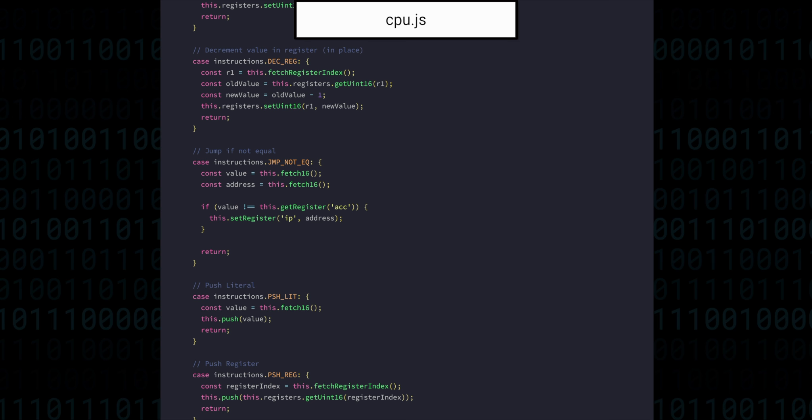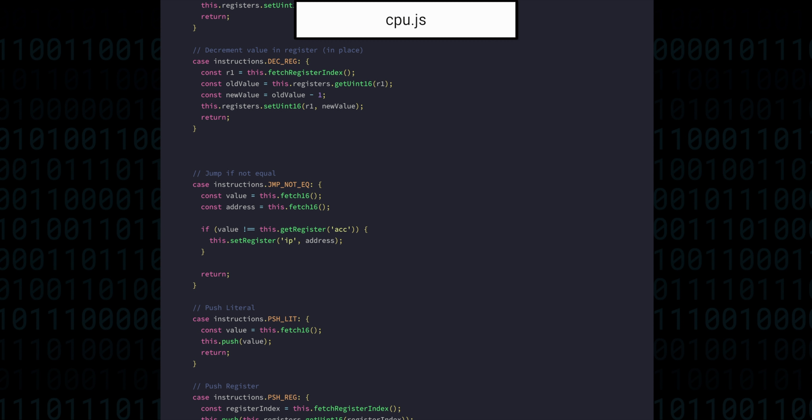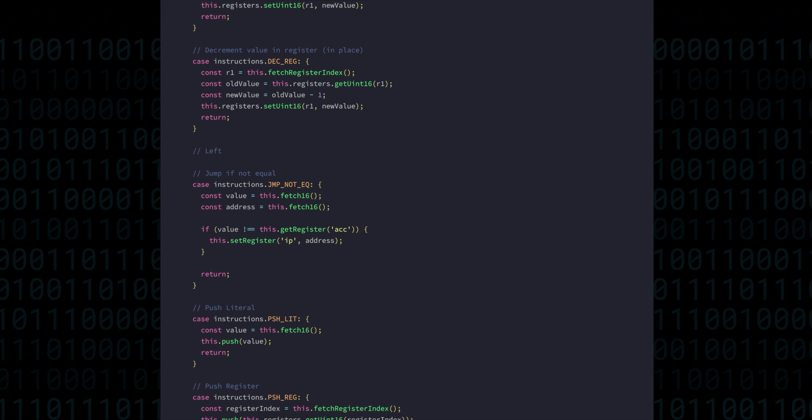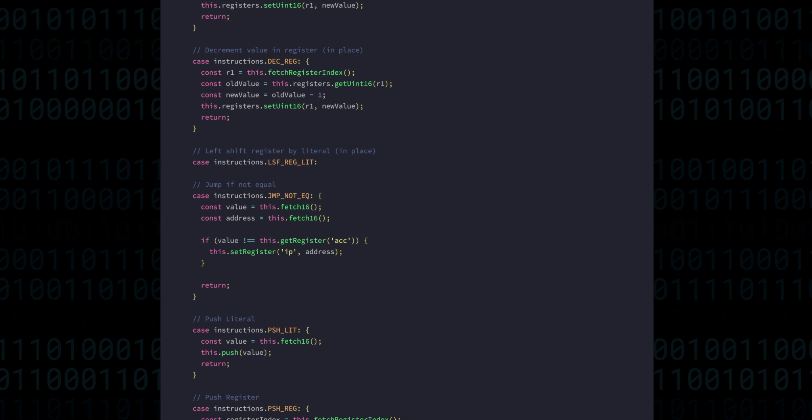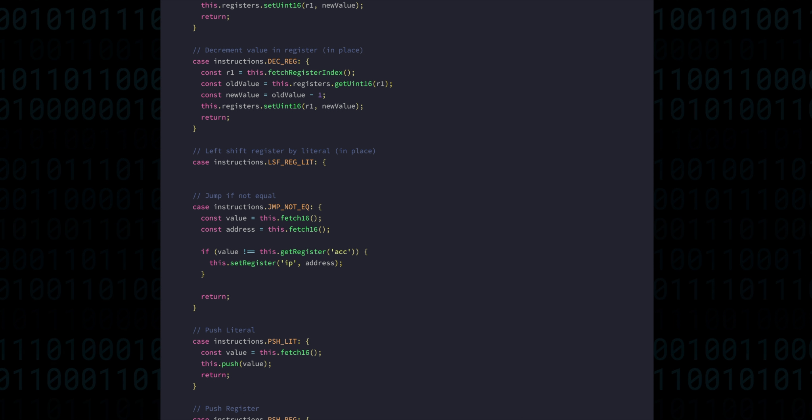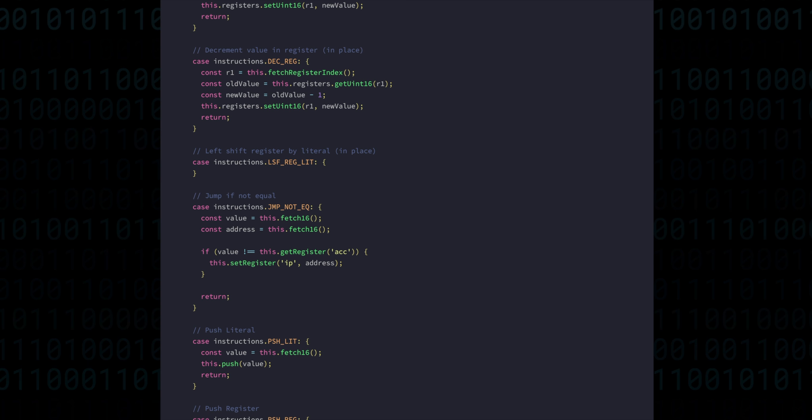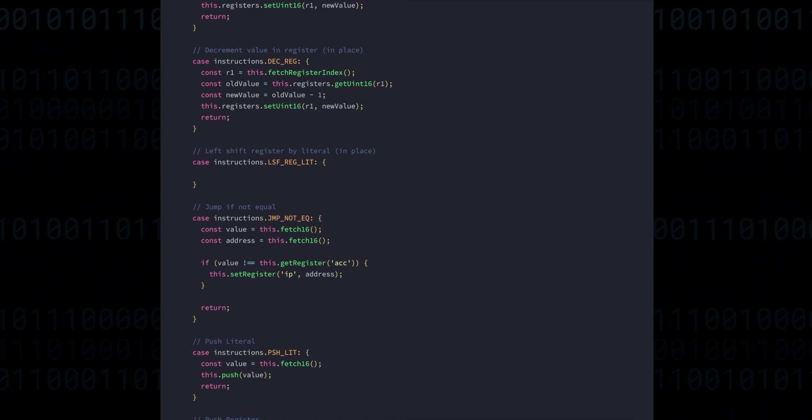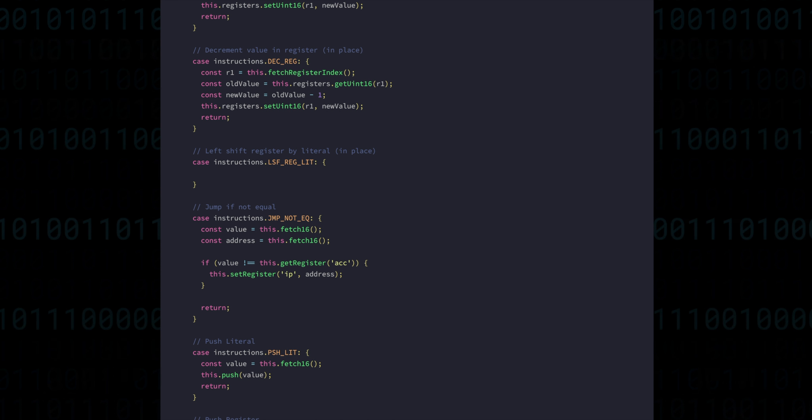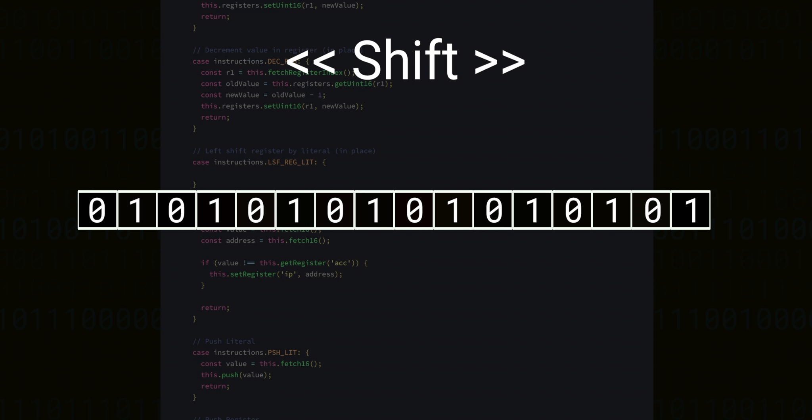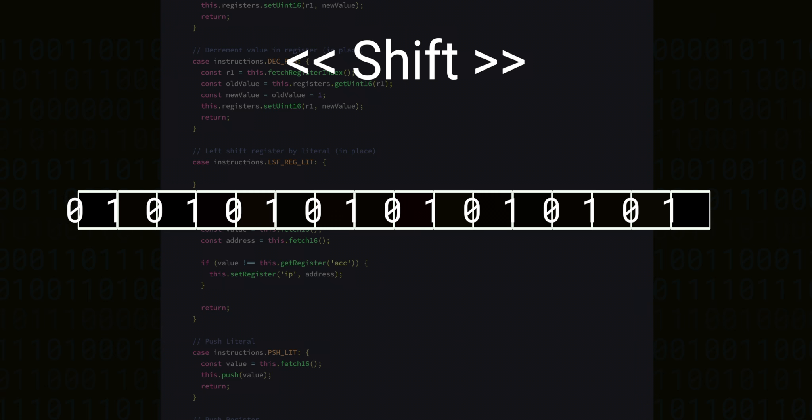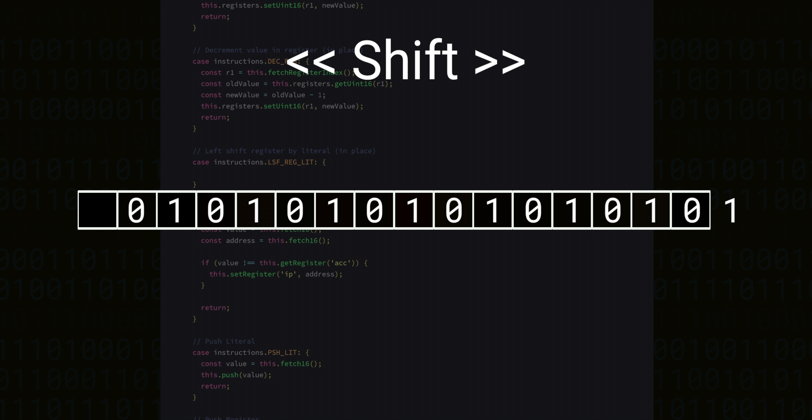Left shift a register by a literal value is going to be a lot like increment and decrement, in that the shifts will be performed in place, applied directly to the register without going via the accumulator. When we perform a shift operation, we take all the binary bits and we move them to the left or the right by a certain amount.